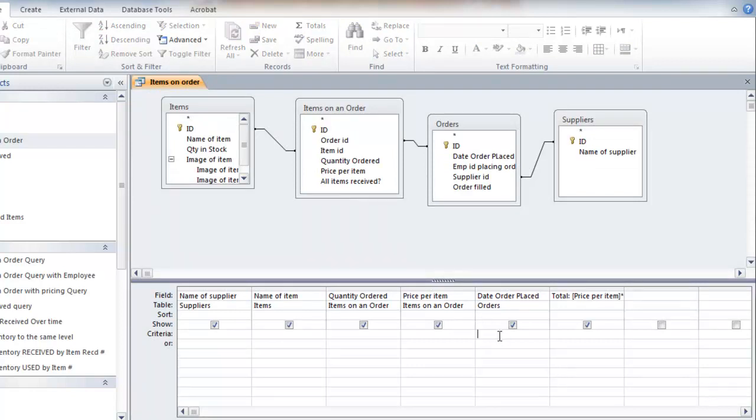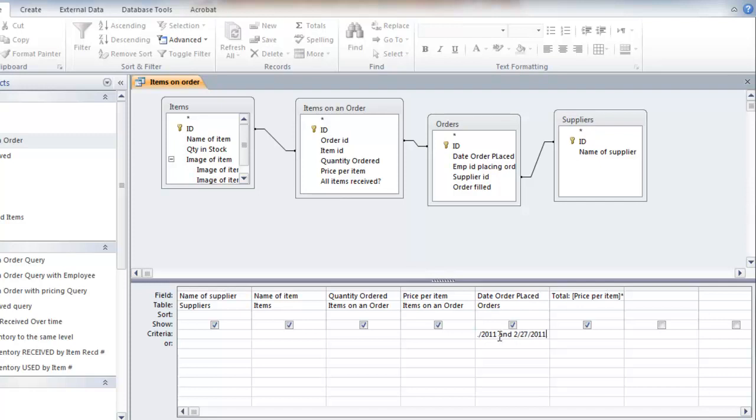I'm going to use between 2-1-2011 and 2-27-2011. Something like that. And I might want to save this as the items that are on order over those time periods. Just so I know for sure.